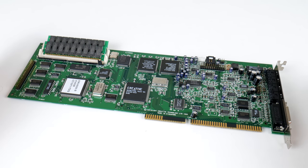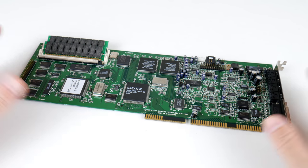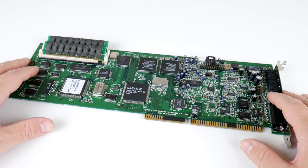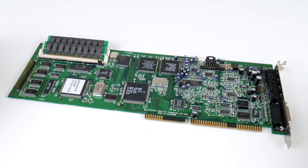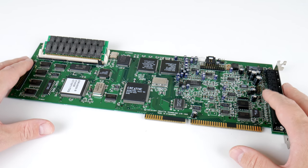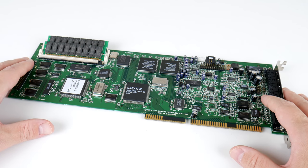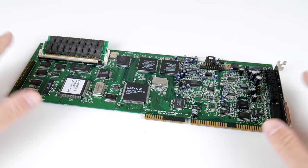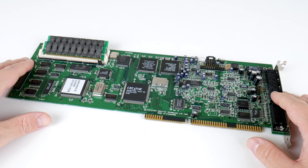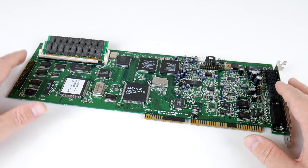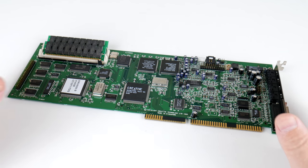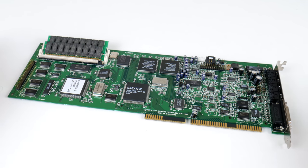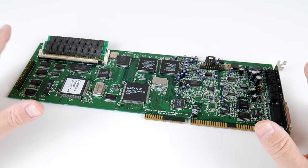Regarding DOS compatibility, the Sound Blaster 16 and therefore the AWE32 and 64, they are fully compatible with the old original Sound Blaster. With the Sound Blaster Pro, they're only compatible in mono, so they won't play back in stereo.